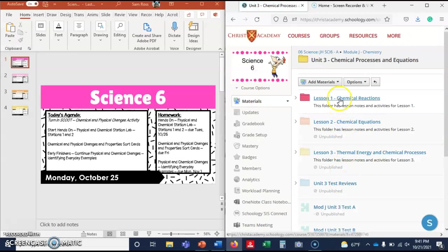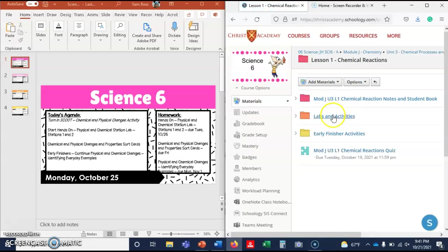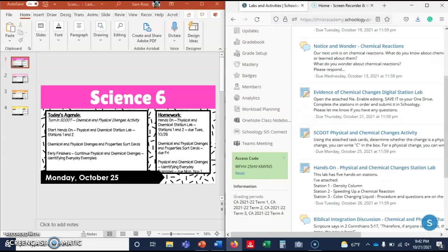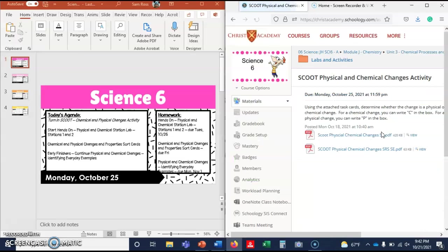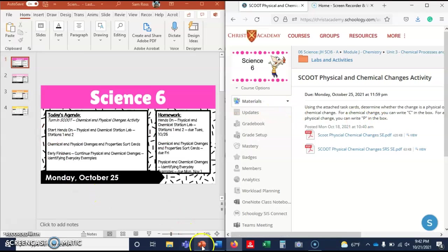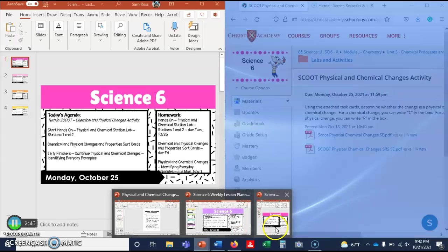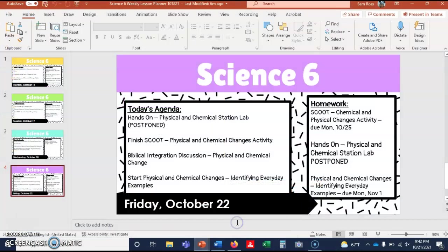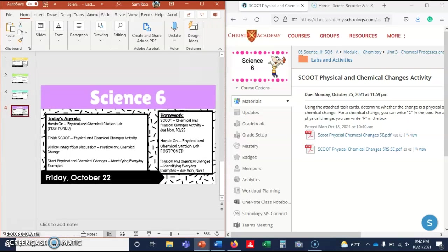Scoot is right here, so if you need to print something out or whatever you need to do, that's due on Monday. Oh wait, I pulled the wrong one up. I need this one. Let's see if I can do this. Okay, so finish Scoot.